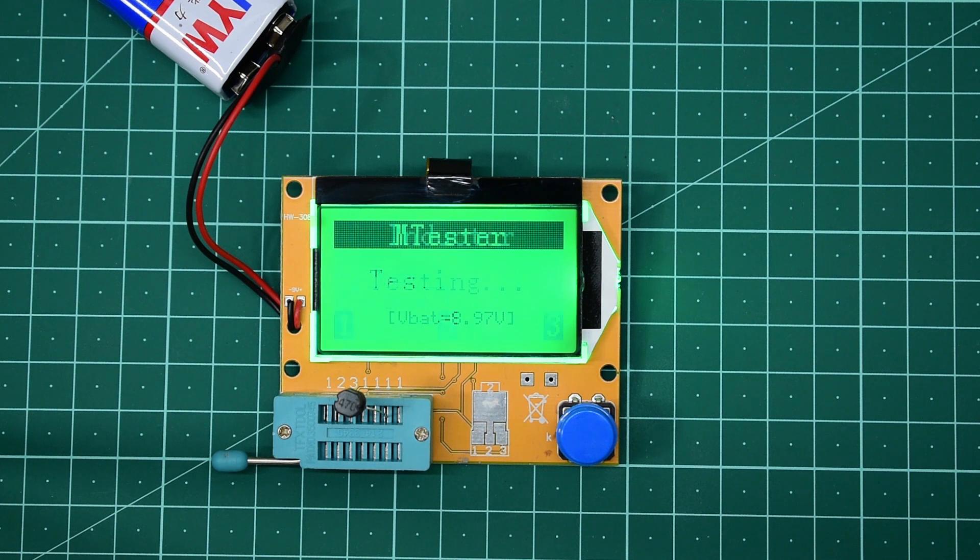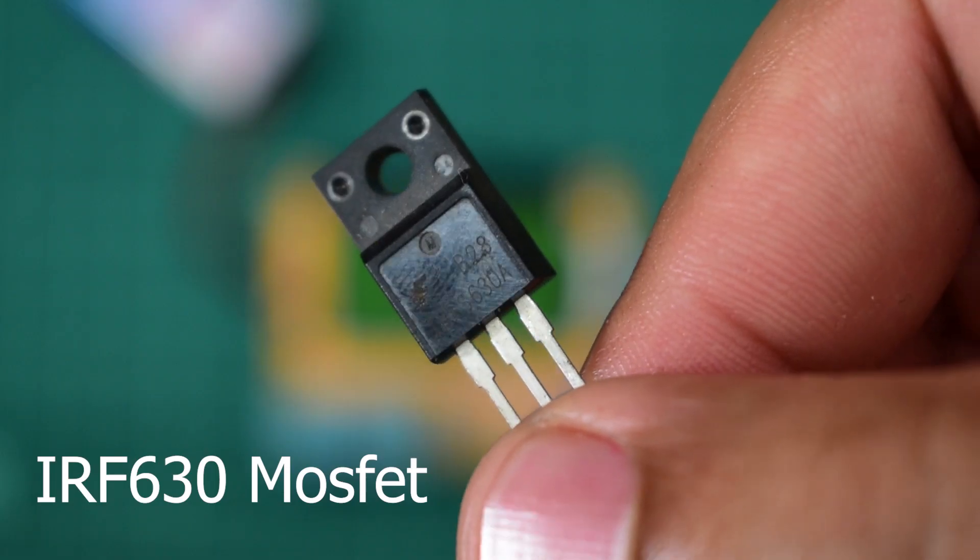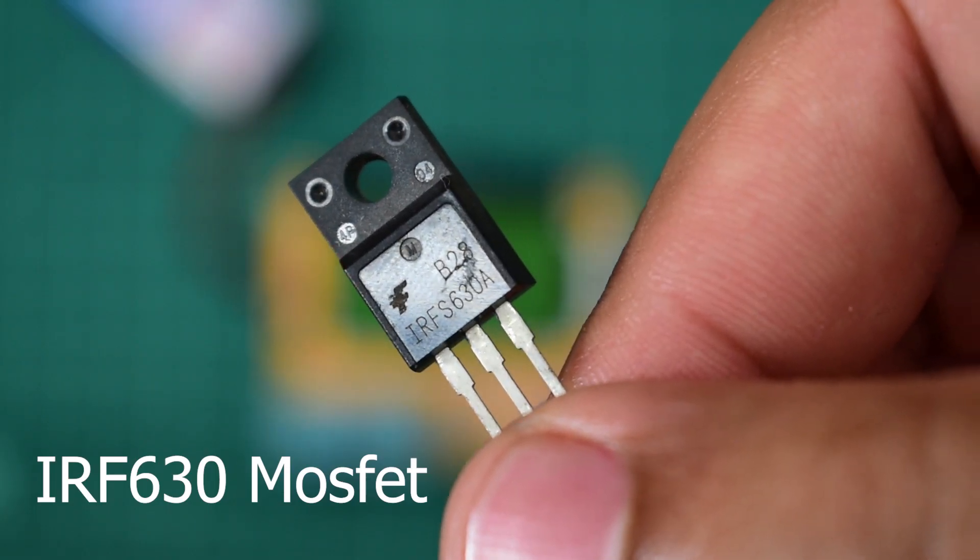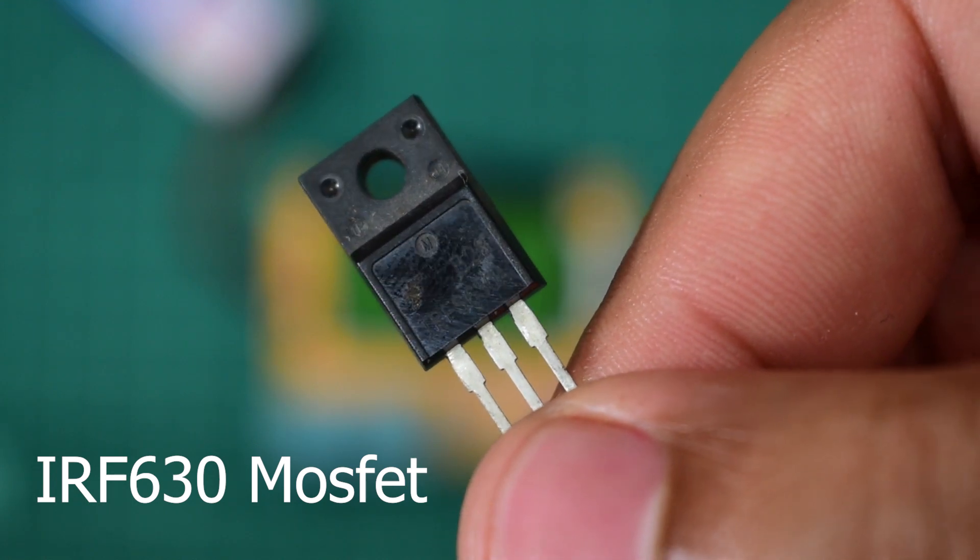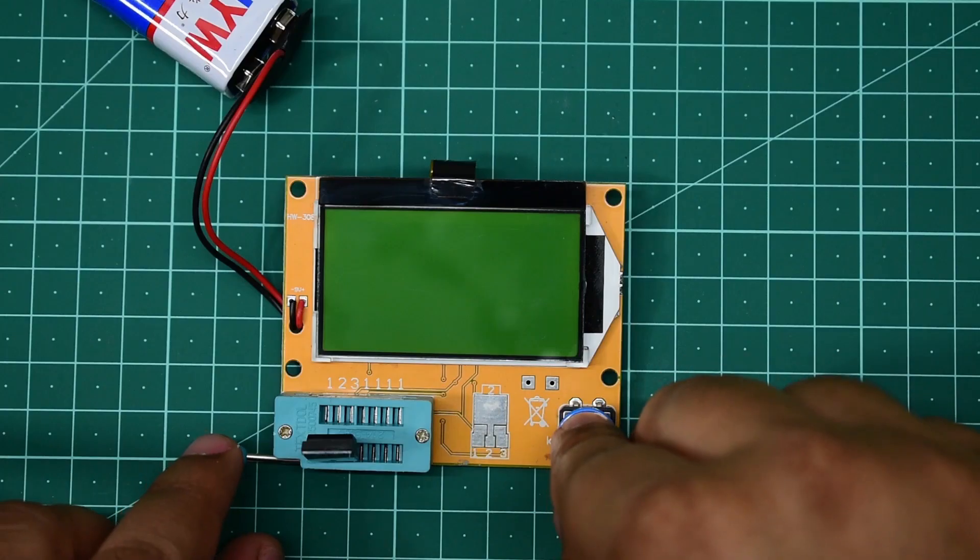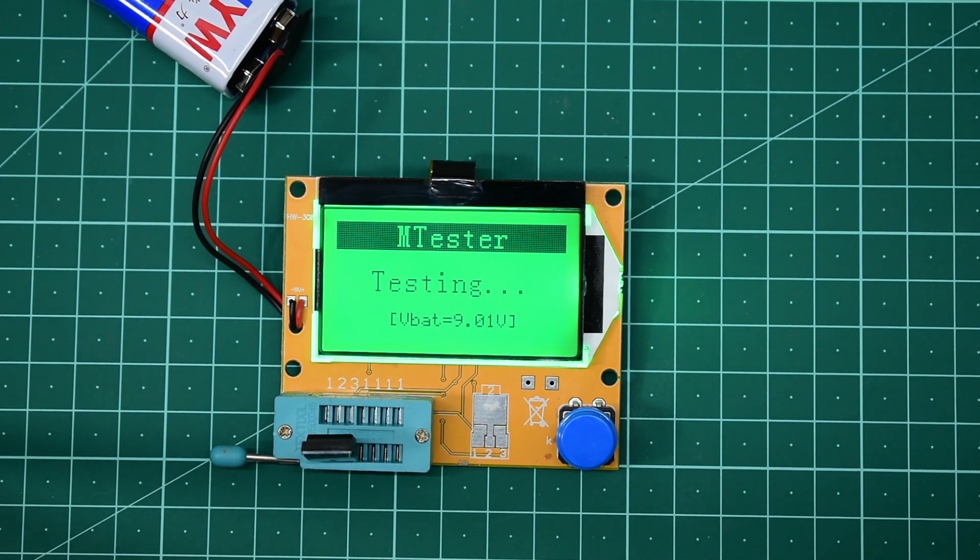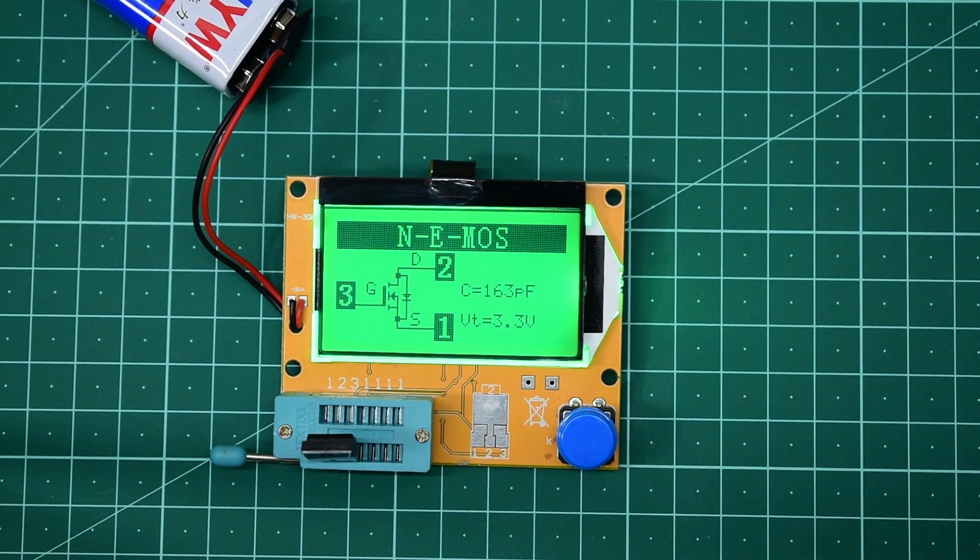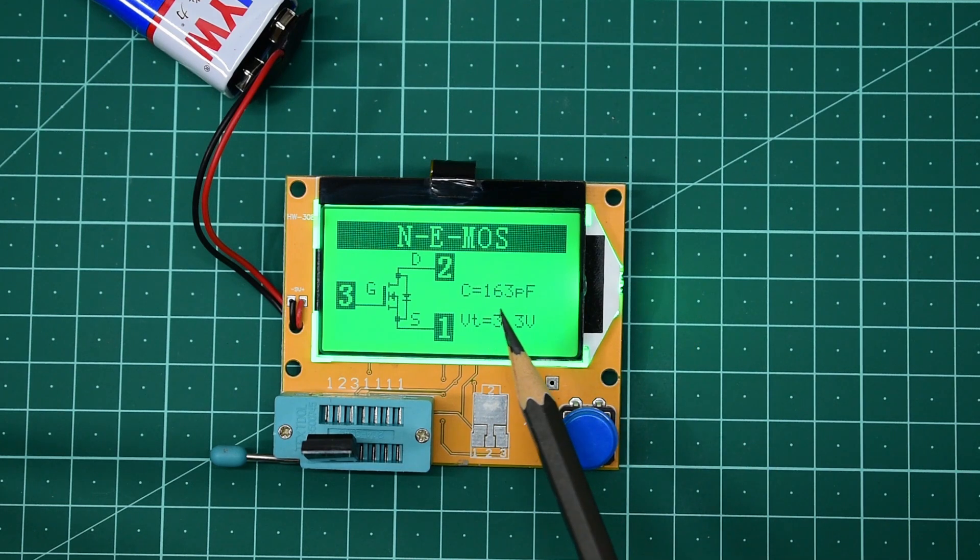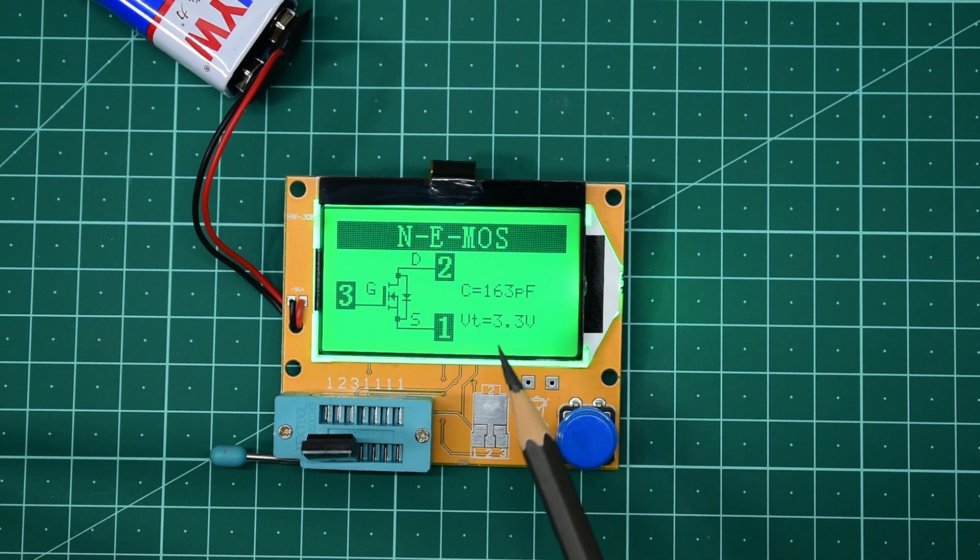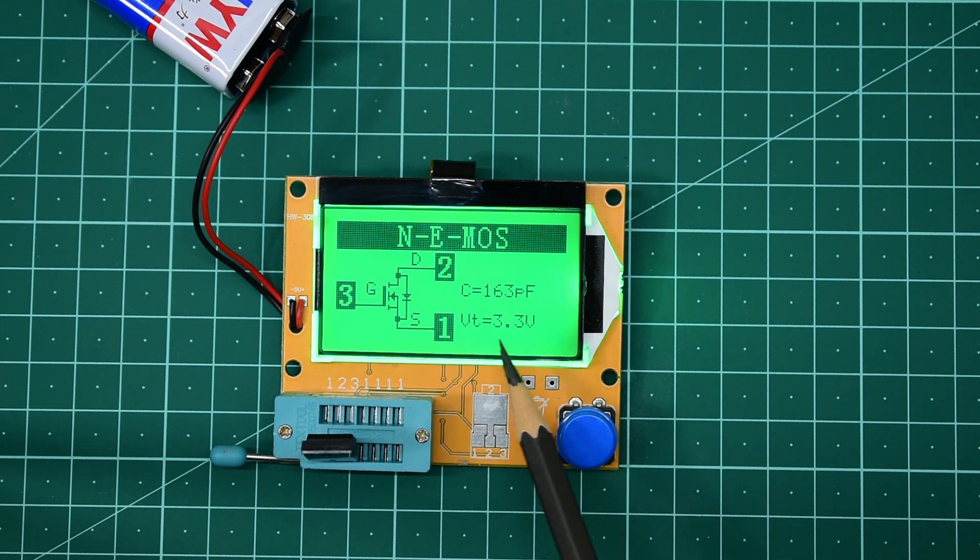The inductor result is 0.05 millihenry. Now we are going to test an IRF630 MOSFET. It is showing that it is an N-type MOS, with a gate capacitance of 163 pF and a gate threshold voltage of 3.3 volts.